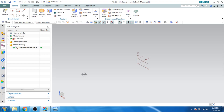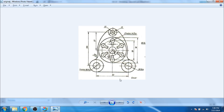Hello guys, welcome to Trick Design. In this video, I am going to show you how we can make this sketch in the 2D sketch environment. So let us start this.